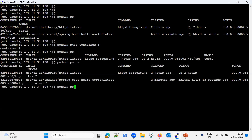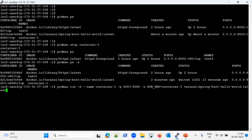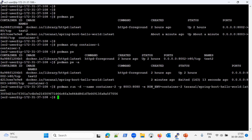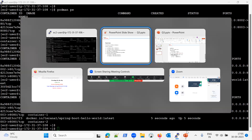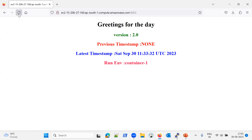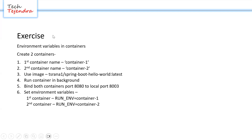Now let me quickly create the second container. I'll update the command from the first container — the name will be container two, the port binding will be the same, the environment variable will be container two, and the image will be the same. Our container is created. Checking with podman ps shows the second container is up and running. Refreshing the browser page now shows container two — everything is looking good and we have completed this exercise.